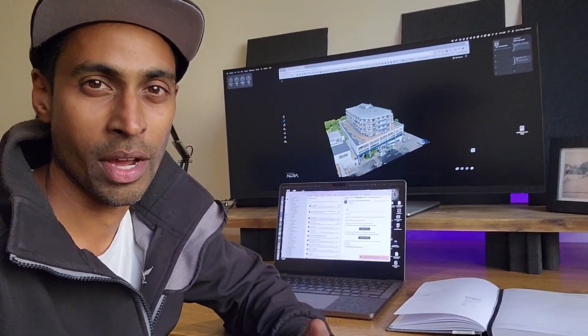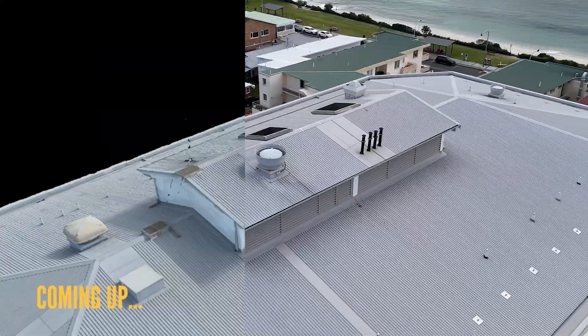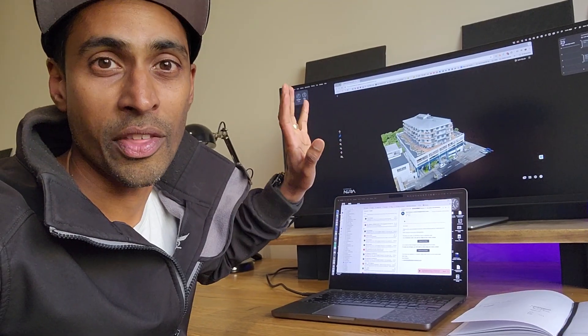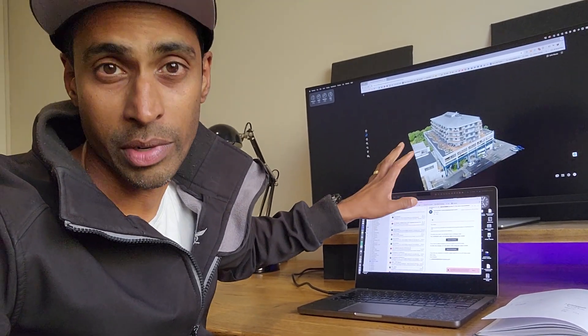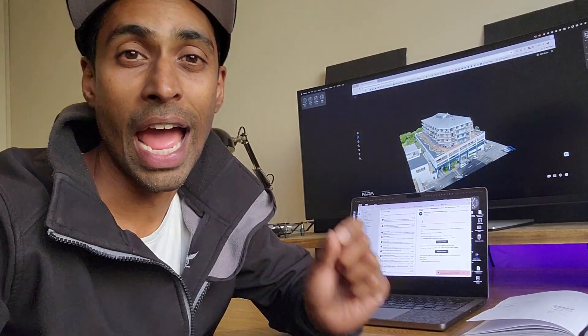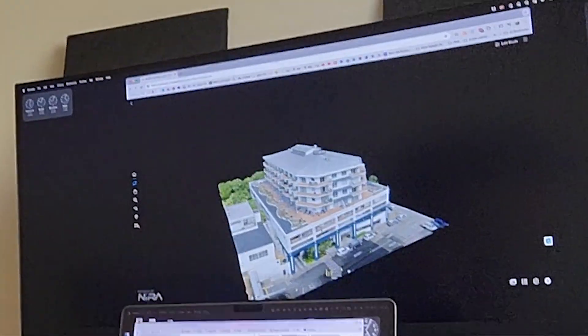Hey guys, very exciting video coming up. I just thought I'd give you a quick context in regards to this project before we get into the tutorial. This is a 3D model that we created using the Mavic 3 Enterprise. It is a commercial building. Our client, who's a telco client, wants to put some equipment on the top of the roof here. And the best way to deliver this to them is in the form of a 3D replica or a 3D model, as you can see here.